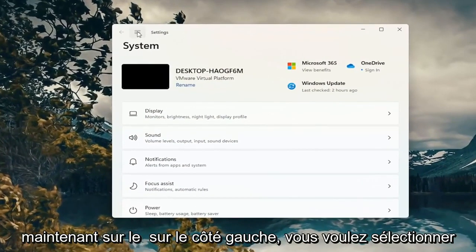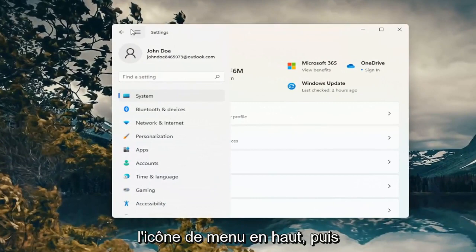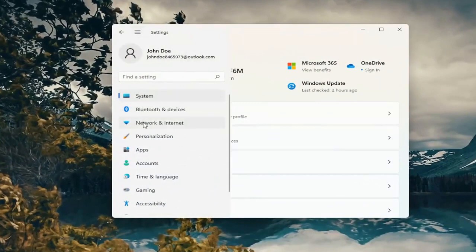Now on the left side you want to select the menu icon up at the top and then select Network and Internet.